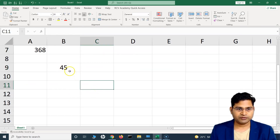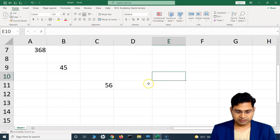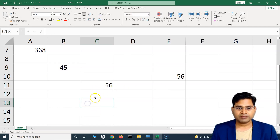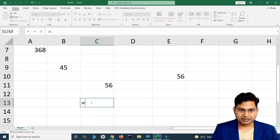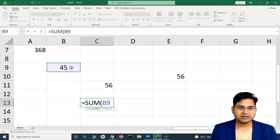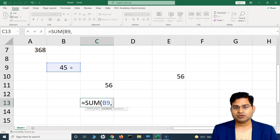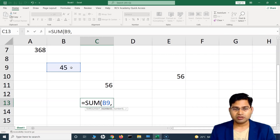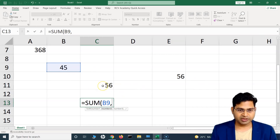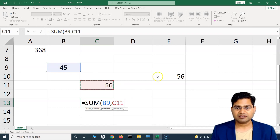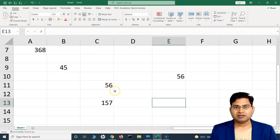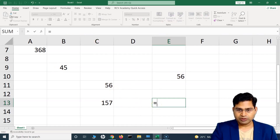Another important thing: say there are values scattered across different cells — not all in a single column or row. Can you still add, subtract, or multiply them? Yes. For example, to sum scattered values using the SUM function, type equal-to, SUM, open bracket, select the first cell, then use comma-separation for non-contiguous cells. Hold Control and select each additional cell. You can use a range only when cells are in a continuous column or row; for scattered cells, use comma-separated references. Close the bracket and it gives you the sum.